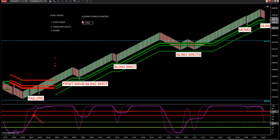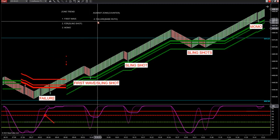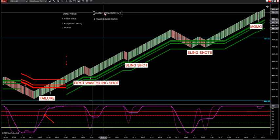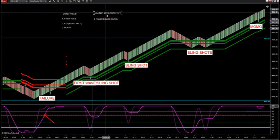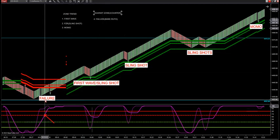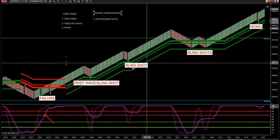This is a failure setup, which I'm nicknaming a Babe Ruth trade. Babe Ruth loved to hit home runs and that is a potential home run hitter if a failure trade comes up. So those are our four setups: first wave, SZR, MOMO, and then four is a failure. You have three that are with trend and one against trend or counter trend — these are motive waves, this is a corrective wave. A failure trade is simply a failed slingshot trade.